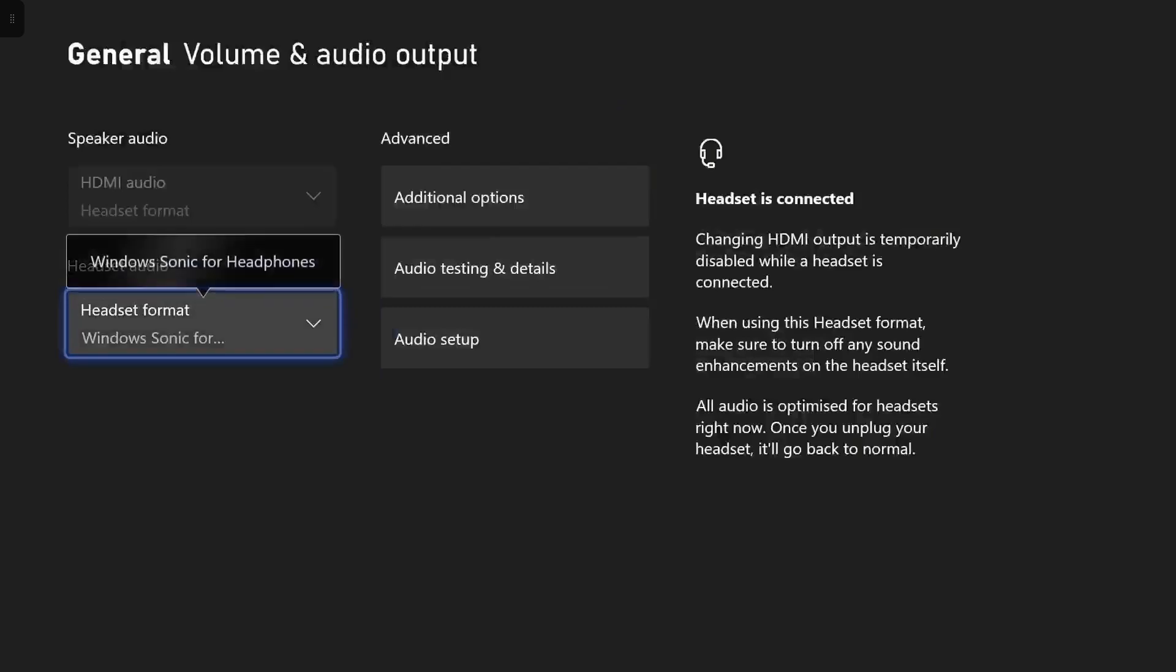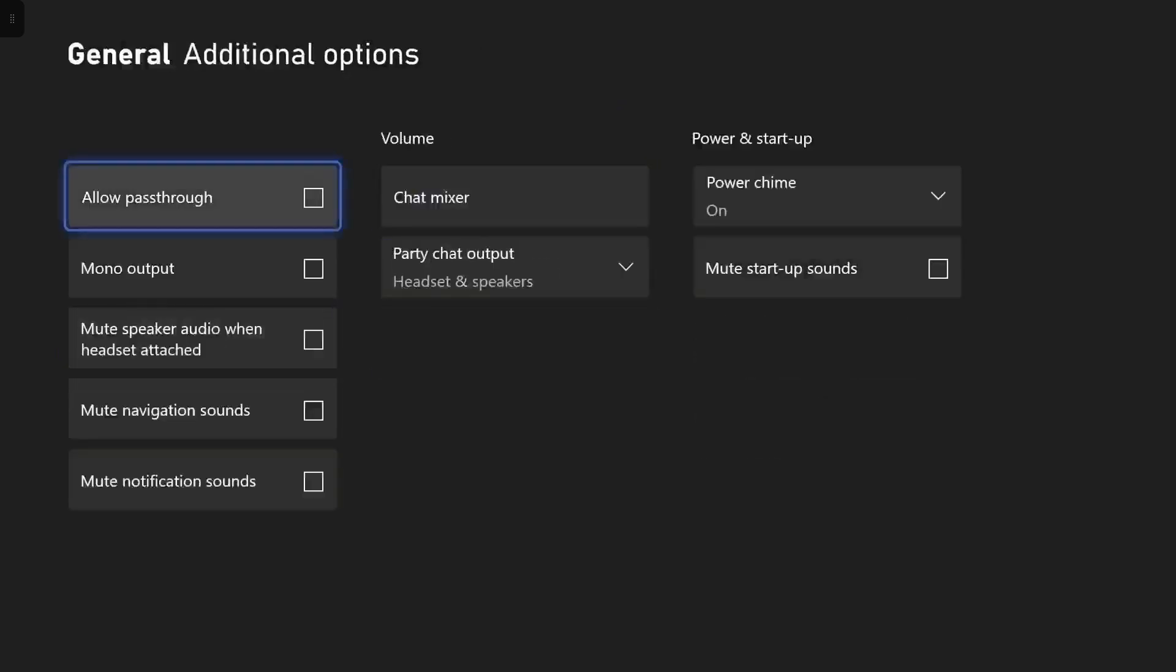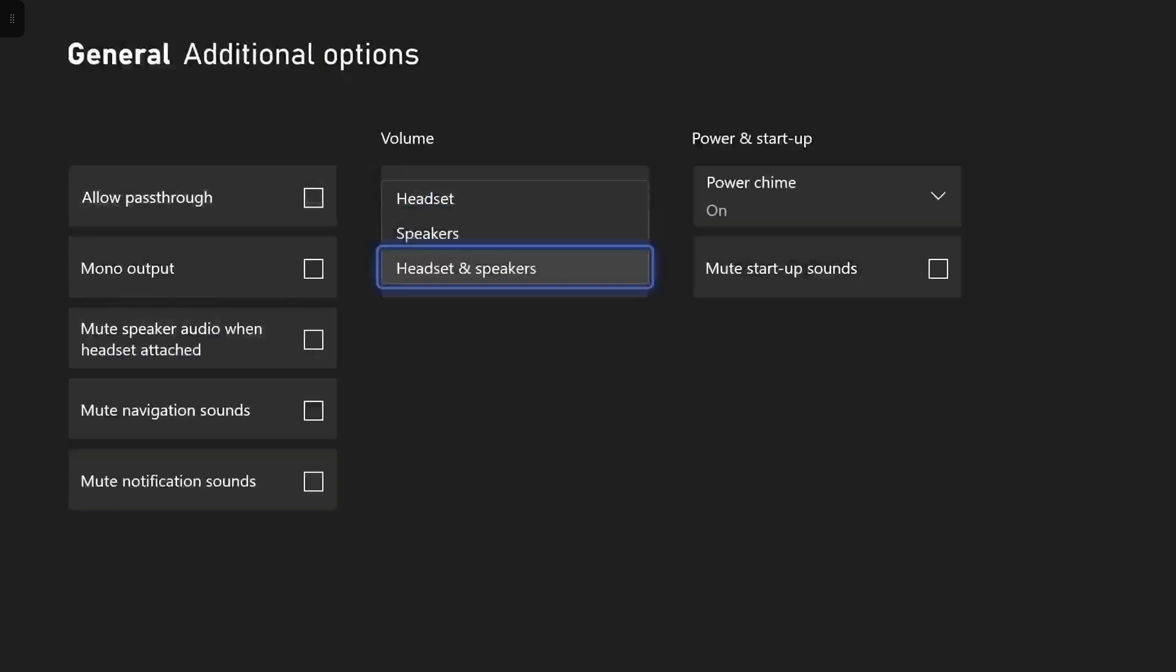First, go into your Xbox settings, volume and audio output, additional settings, party chat output and ensure it is set to headset and speakers.